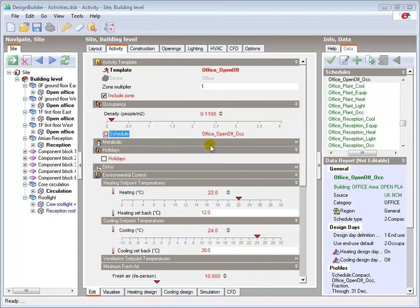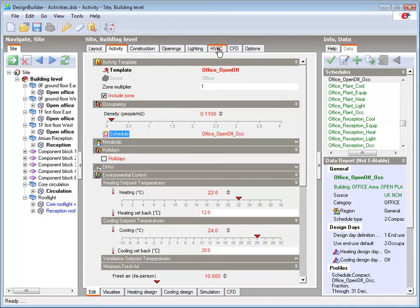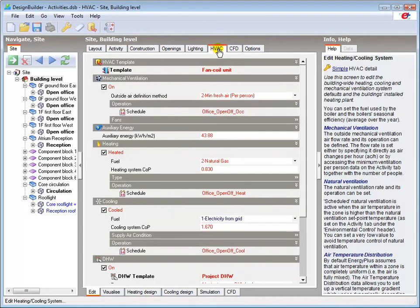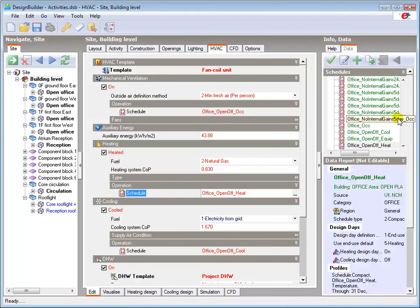We can, if we wish, load different schedules in the same way that we change the Activity Template, using either the Info Panel or the Browse option. Here, for example, I'll go to the HVAC tab and load the Office Heating Schedule with no setback temperature.